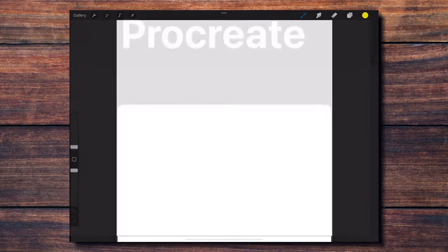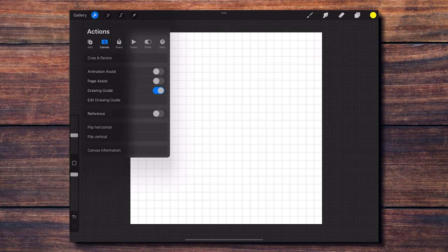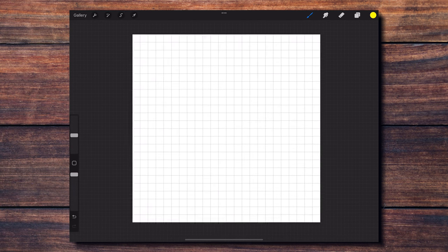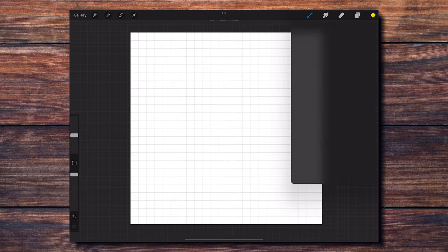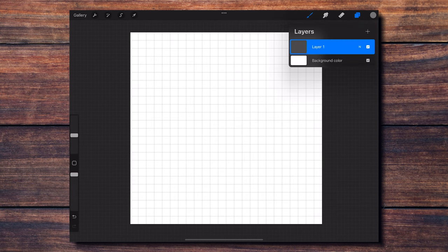The second thing I need to do is to set up a 1 pixel sized grid using the built-in drawing guide in Procreate. This will allow me to see where each individual pixel is going to be placed on the canvas before I draw, which is going to be very helpful.